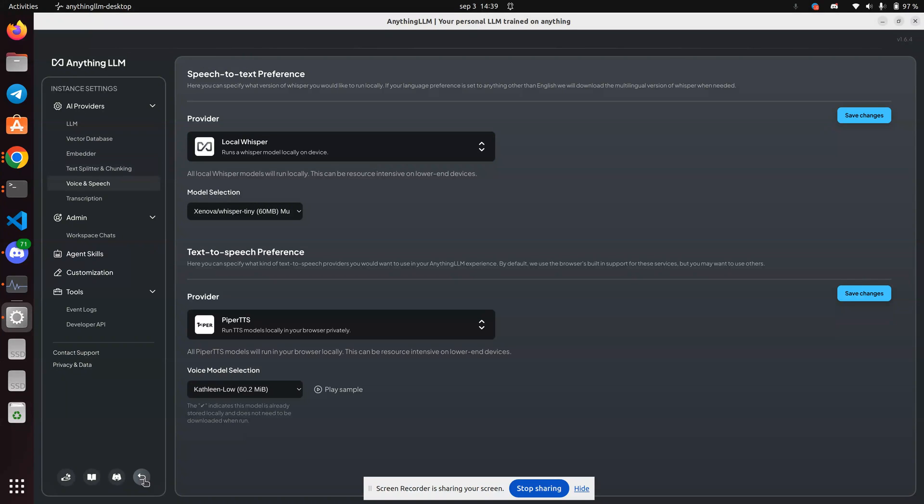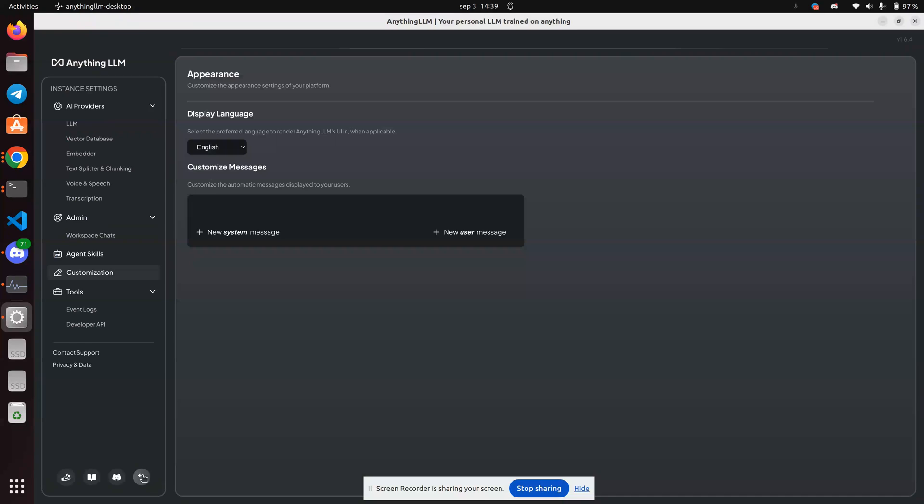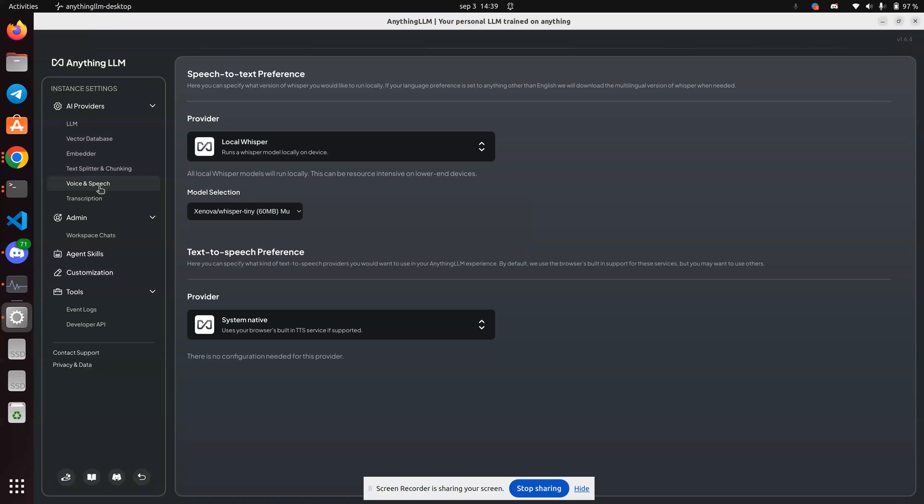So you have to go to the settings, which you don't know where that is. You go down to the bottom of your screen, hit the wrench, and then you're looking for voice and speech.